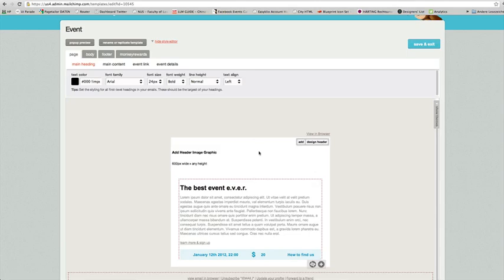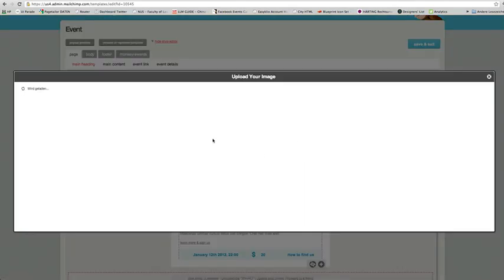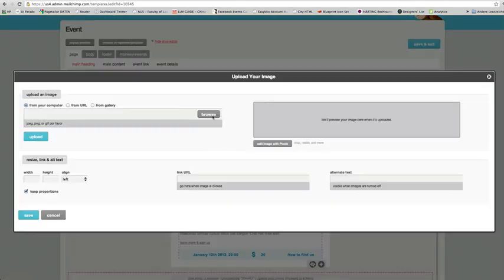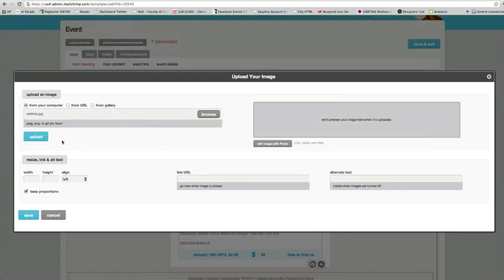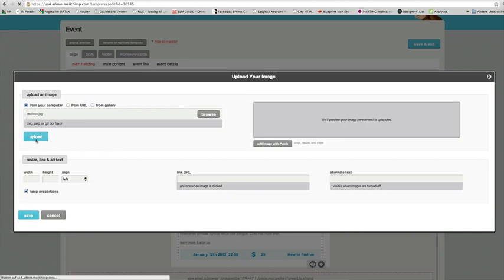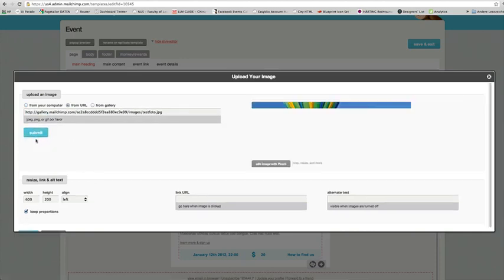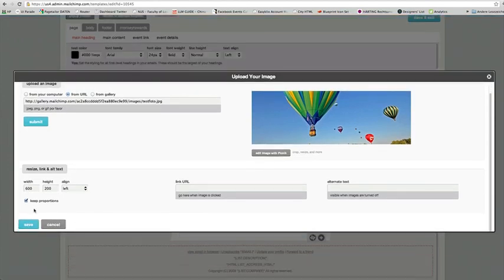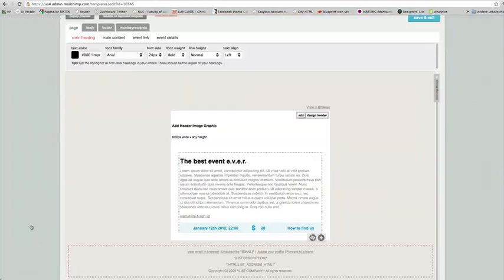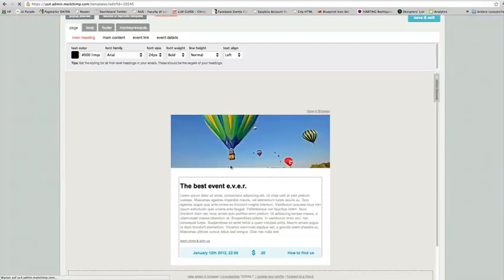So if you want to add an image, just click on add and choose a graphic. Make sure it's not larger than 600 pixels wide and any height. Alright, let's upload. Click on save and that's it.